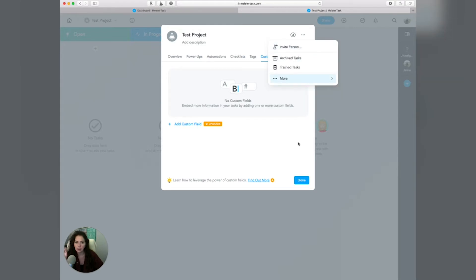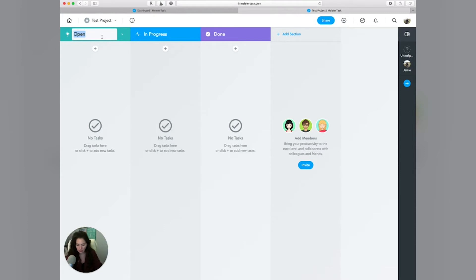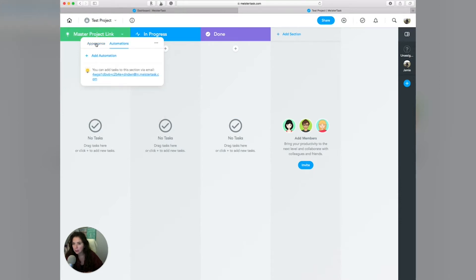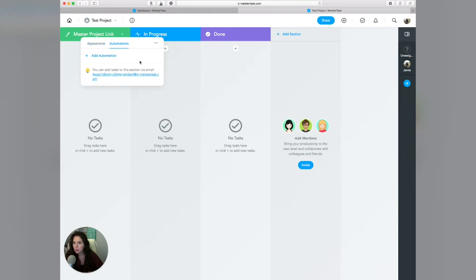I'm going to hit done and walk you through the boards. These are the different boards, and by default there are always three. So if I was thinking about a project, I would probably have like a master projects link in here. If you click this little down arrow, you can change the colors, add automations, and change the buttons. And this is a really cool tip — you can copy this email address right here.